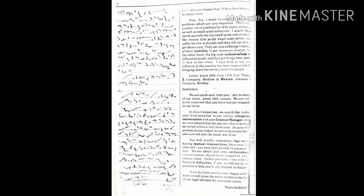On the other hand, the big-scale industries are influential people and they are getting done somehow or the other. I also wish to say the influential in the country has been responsible for bringing down the saving with the people.